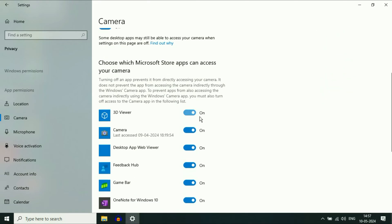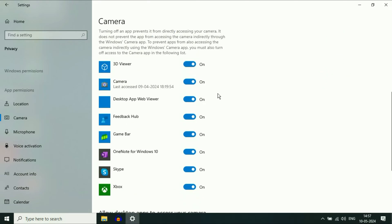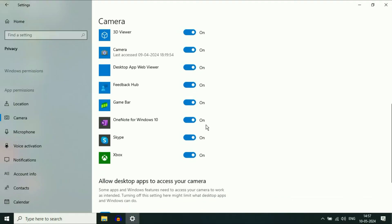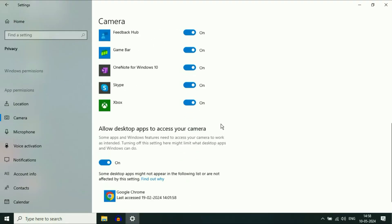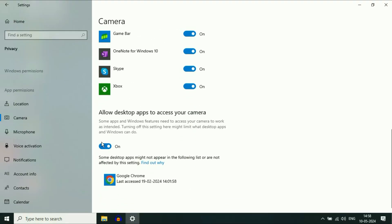Enable this option as well. And if you want to disable your camera access for a particular application — for example, if you want to disable it for Skype — you can do it from here. If you want to manually disable the camera access for desktop apps, you can do it from here as well. Enable this option to allow desktop apps to access your camera.